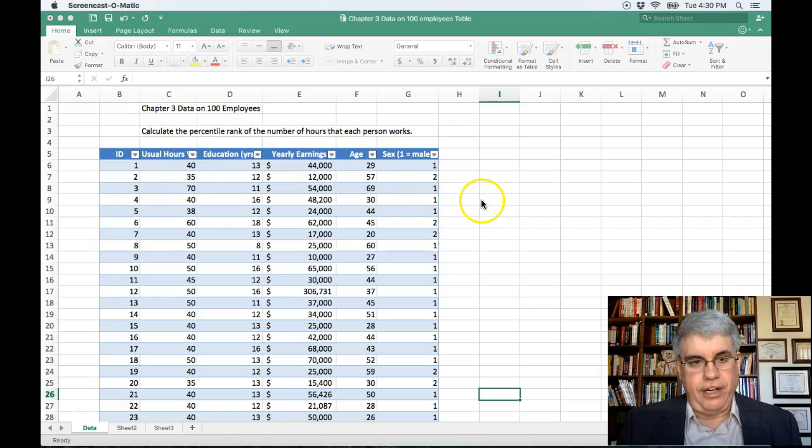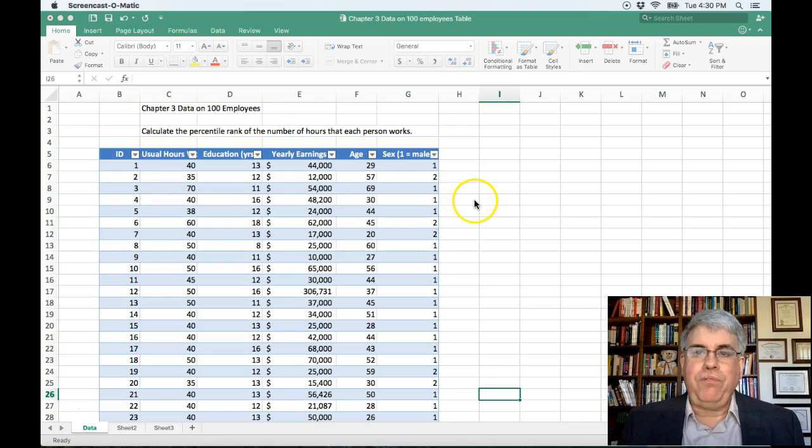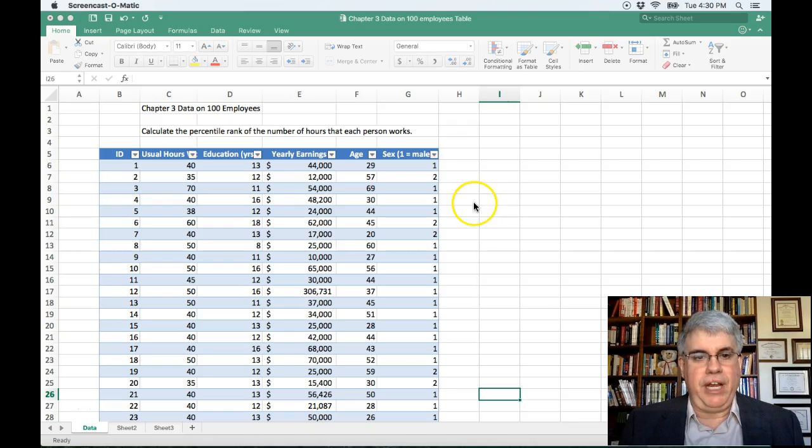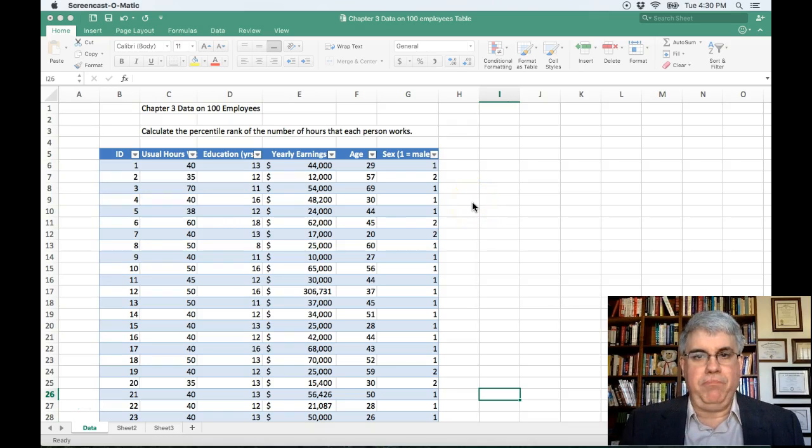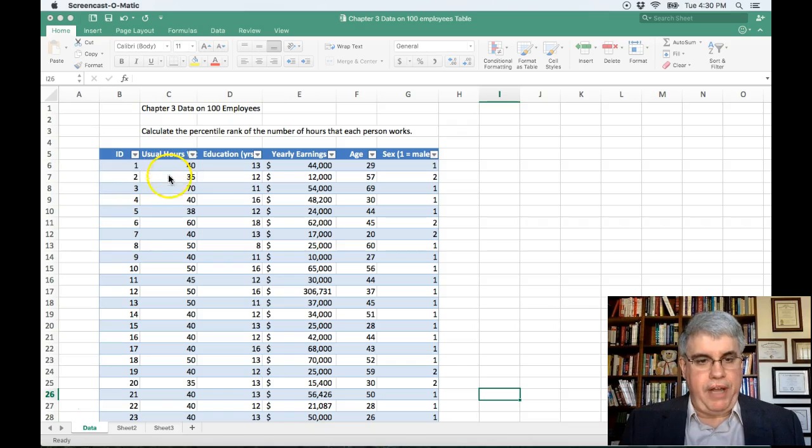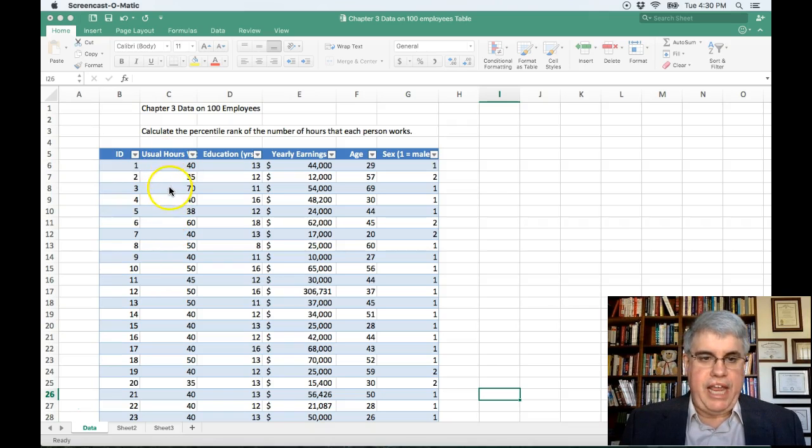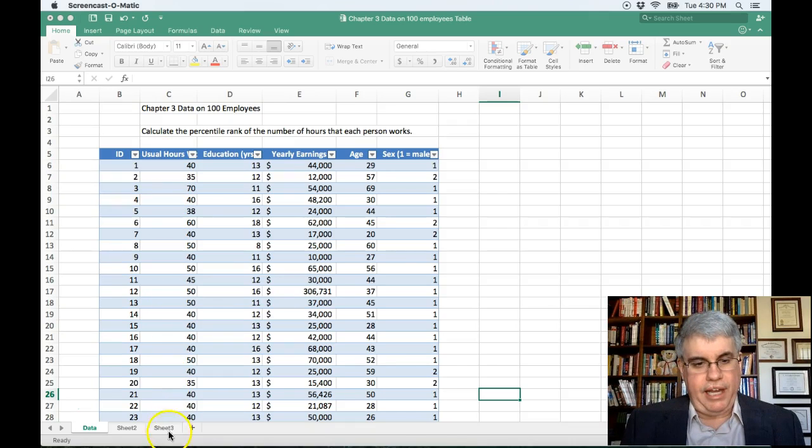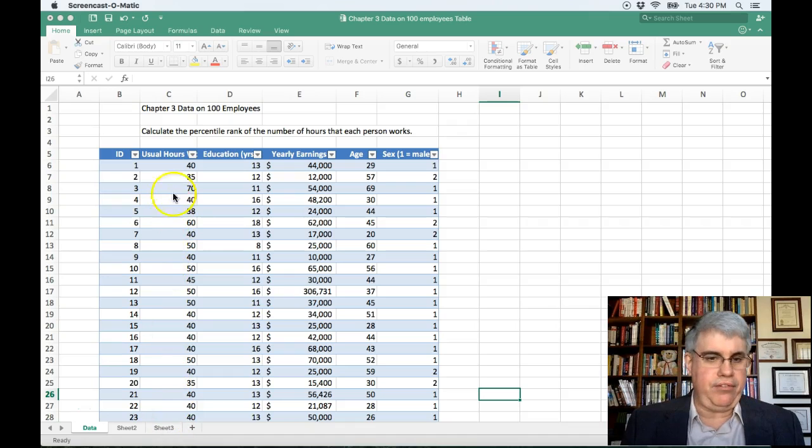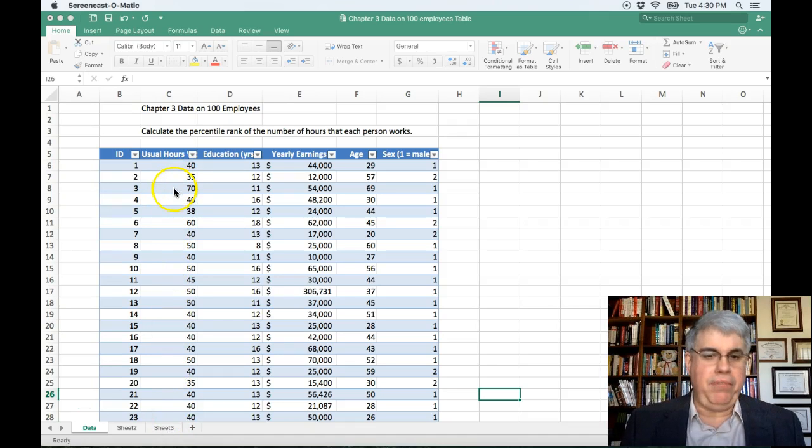Now suppose we wanted to calculate the percentile rank for the number of hours that each employee worked. So we've got the hours here, and it looks like 70 might be high, 35 looks lower than average.